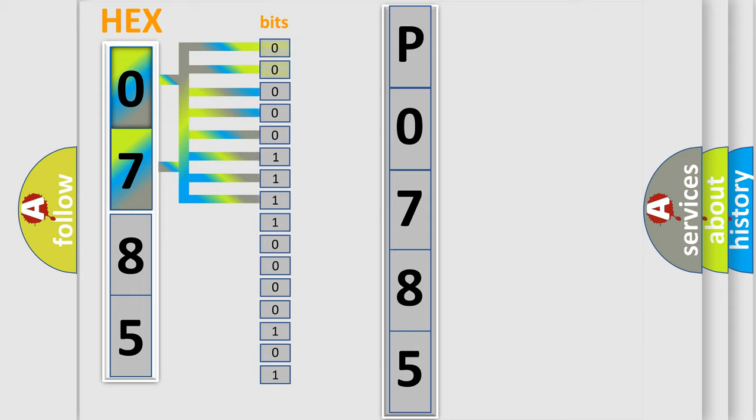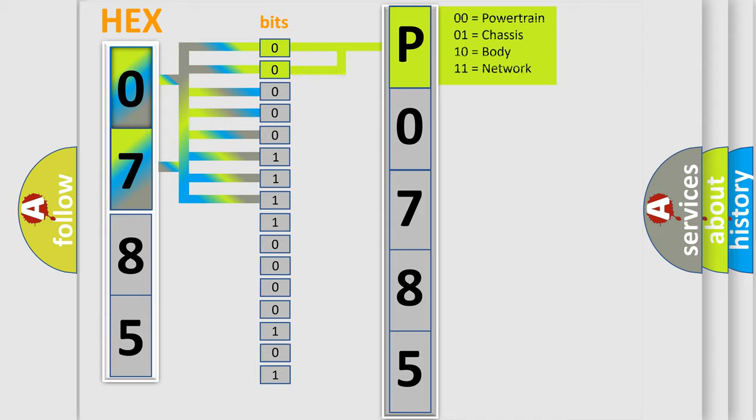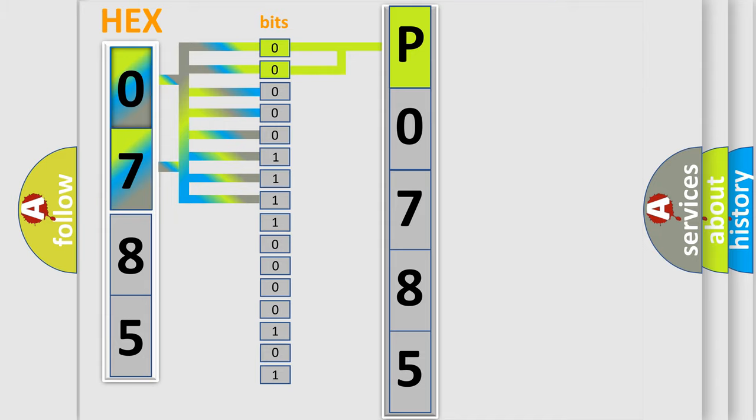Zero, low level. One, high level. By combining the first two bits, the basic character of the error code is expressed. The next two bits again determine the second character.